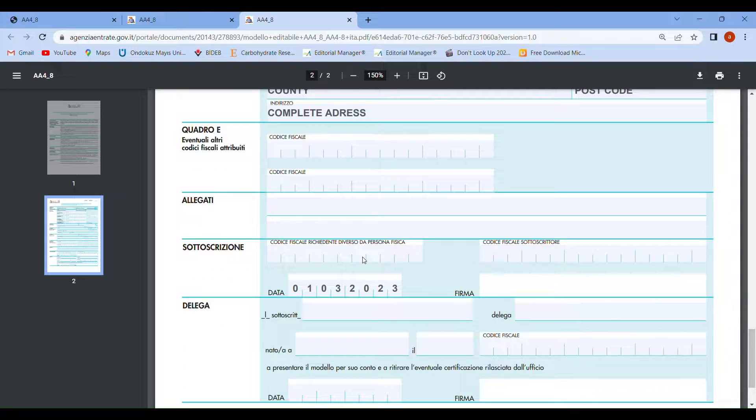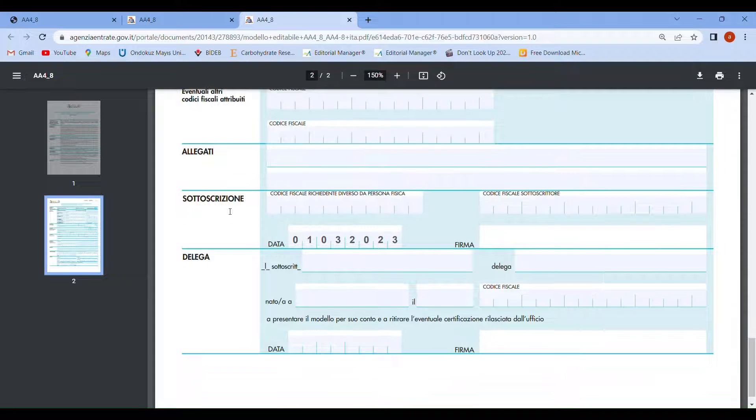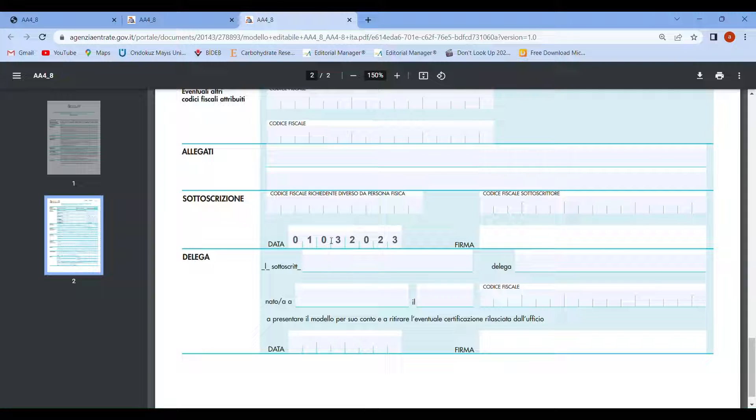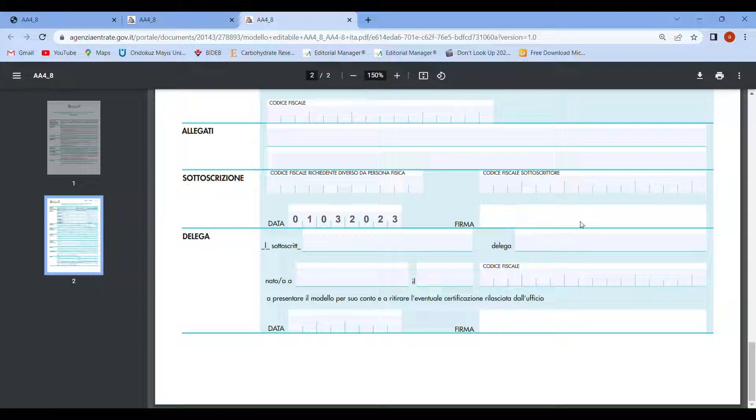The last part: skip section E and go to the sottoscrizione part. In this part, you put the date where your appointment is, and then the last one is the firma, which is the signature. You have to sign when you complete this application and print it out.